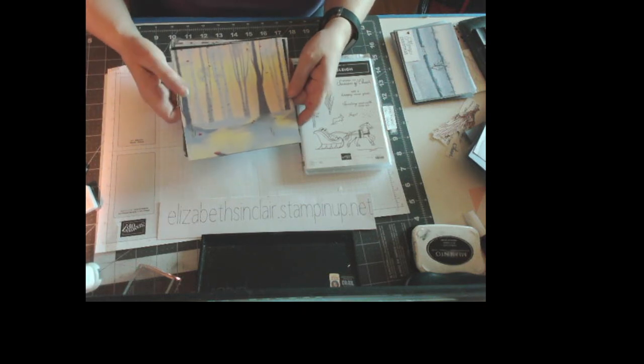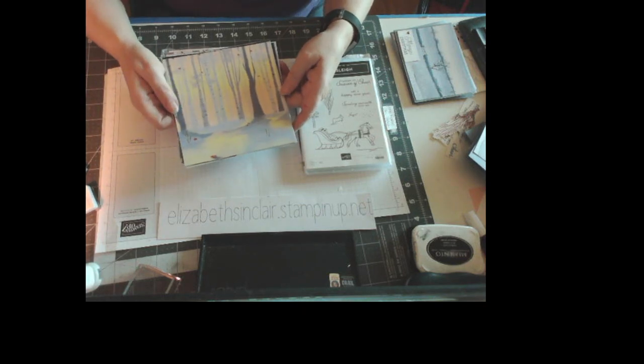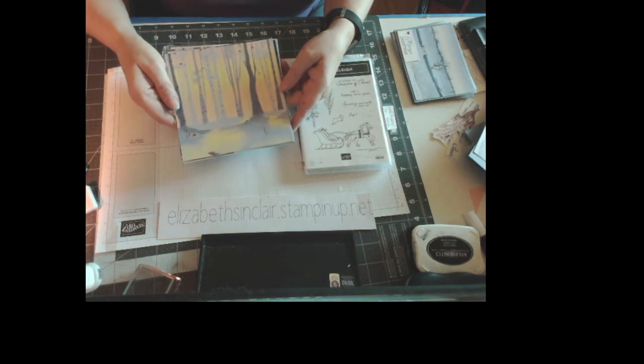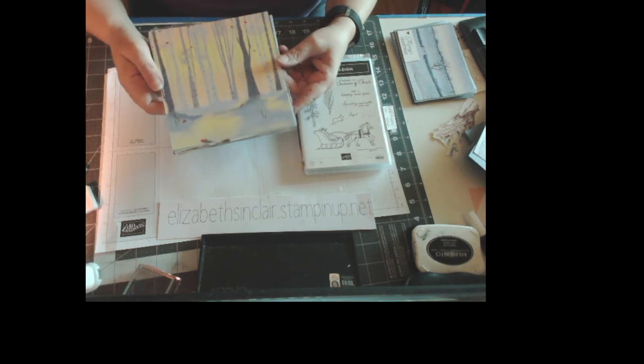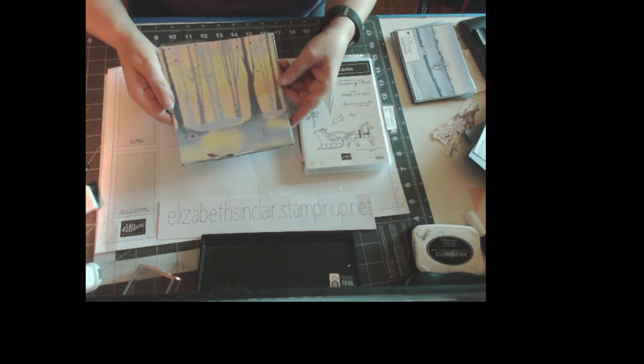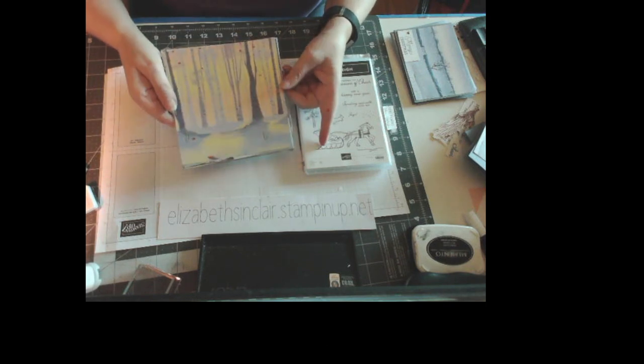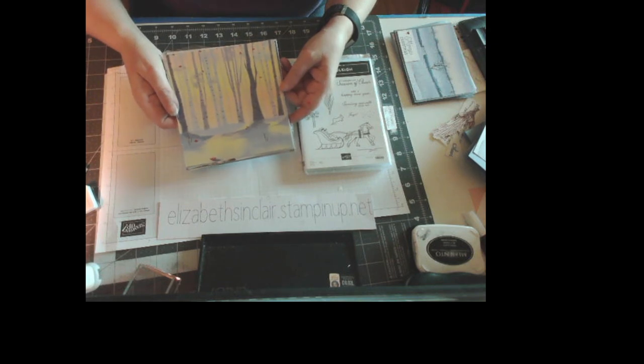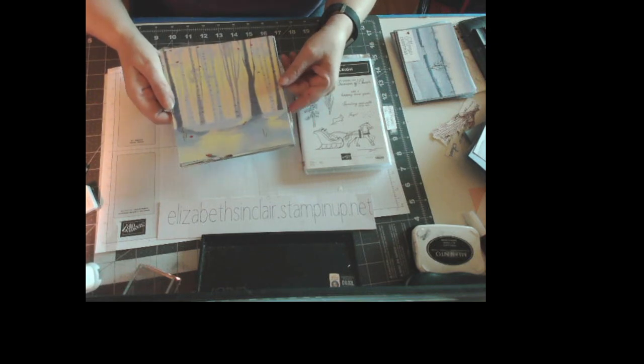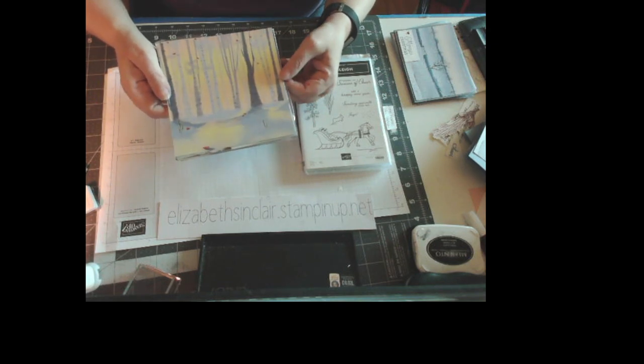Hi there, my name is Elizabeth Sinclair. I am a Stampin' Up! demonstrator and today what I'm going to do is we're going to make four real easy cards and two other easy ones I'm going to show you.